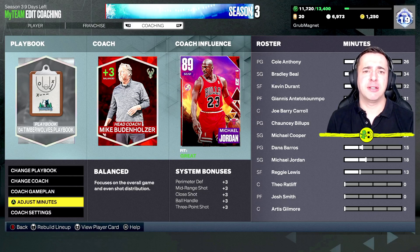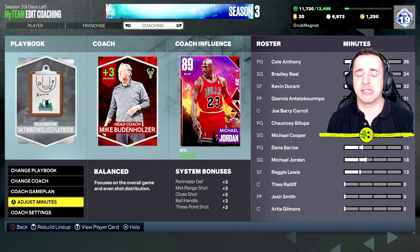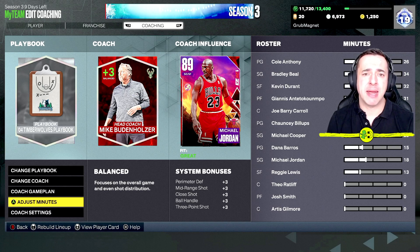Hey everyone, I'm in NBA 2K23 My Team, and I want to show you how to adjust minutes. Minutes is obviously the split of players on the court, and it's generally managed by the coach.